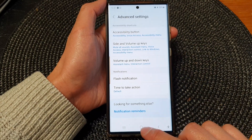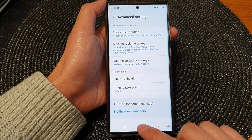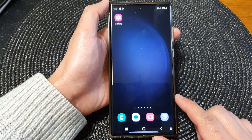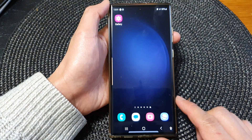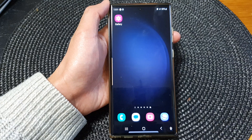Finally, you can tap on the home button to go back to the home screen. Thank you for watching this video. Please subscribe to my channel for more videos.